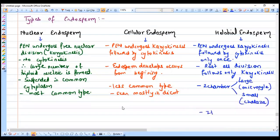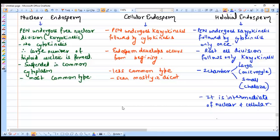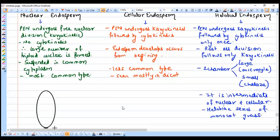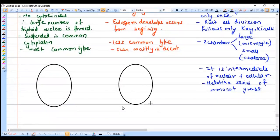In halobial endosperm, karyokinesis followed by cytokinesis occurs only once, and after that all divisions are karyokinesis only. It is intermediate between nuclear and cellular endosperm. Halobial endosperm is seen in the halobial series of the grass family and is very rare. The most common type is nuclear endosperm — all seeds you see around you are mostly nuclear, while cellular or halobial are rarely found.